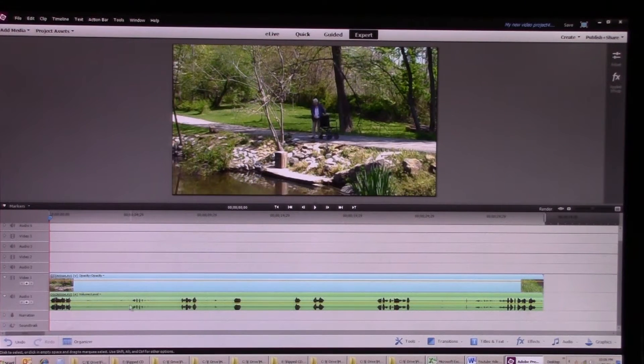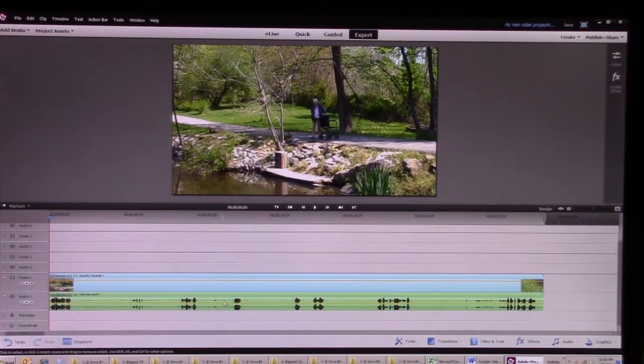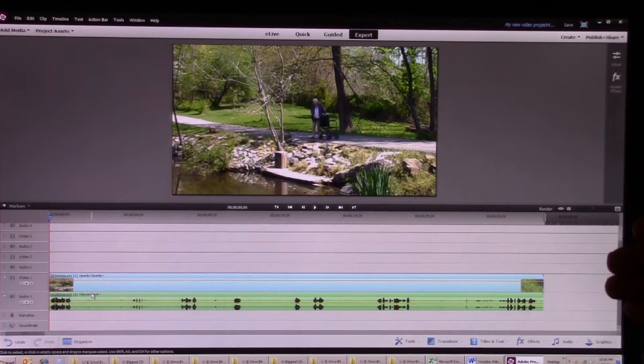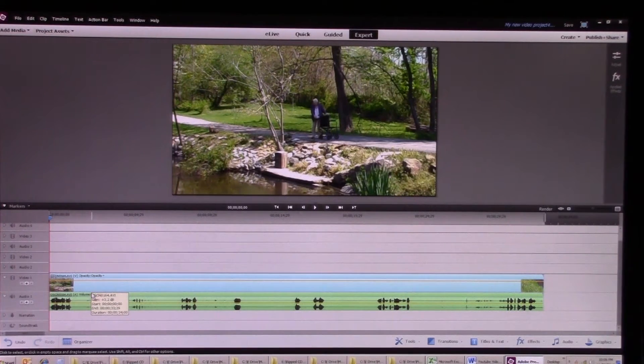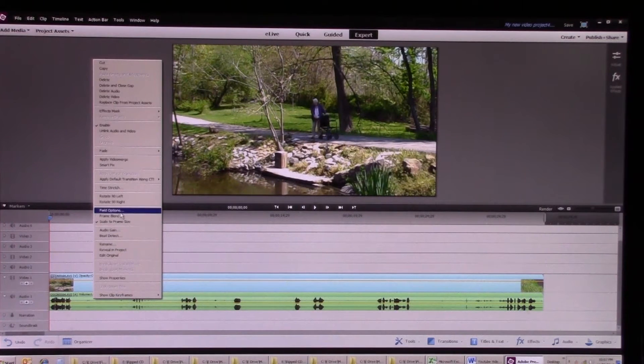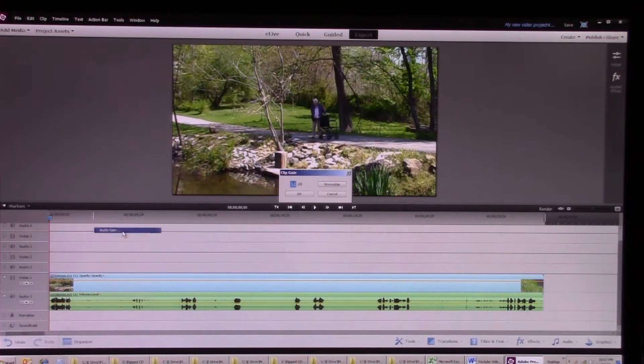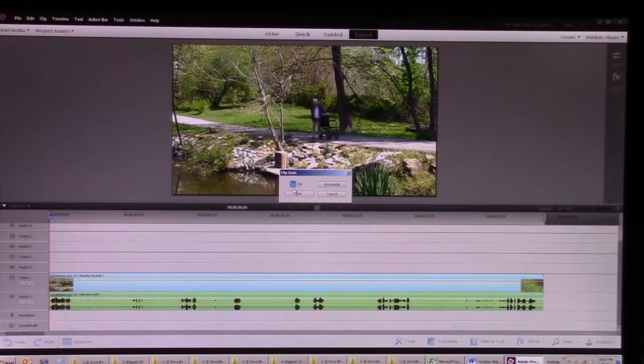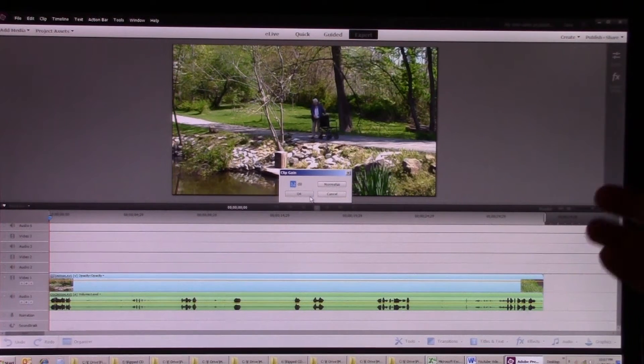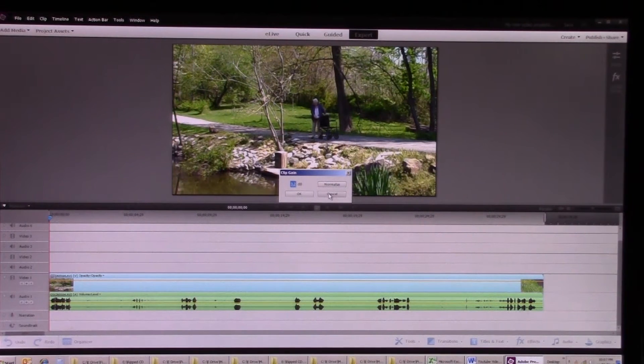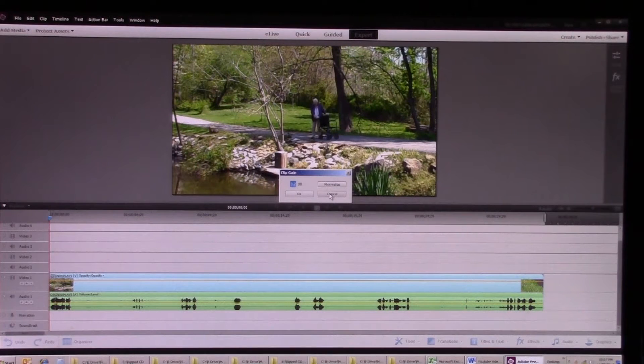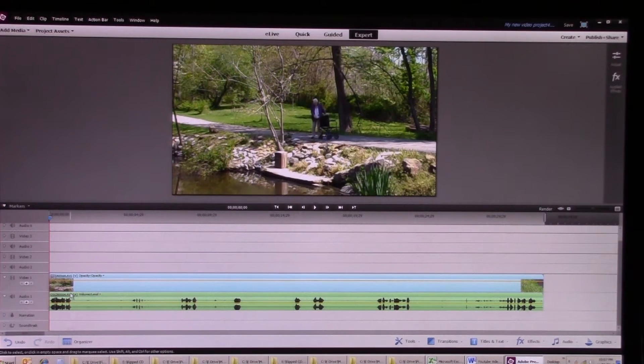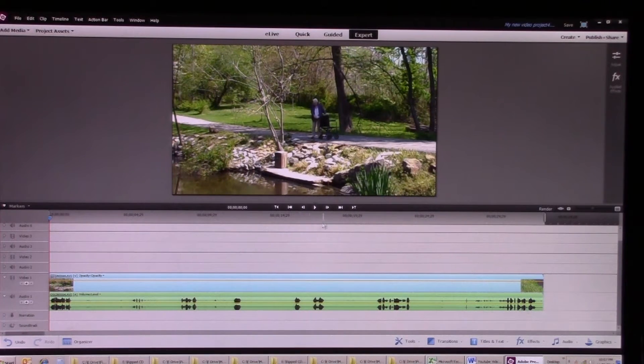If I click normalize, basically what it does is it increases the volume or the audio levels I think to where the loudest one is kind of maxed out, and that's all it does. If I go back to audio gain you'll see that it assigned a level 3.2 DB in this case to normalize everything.